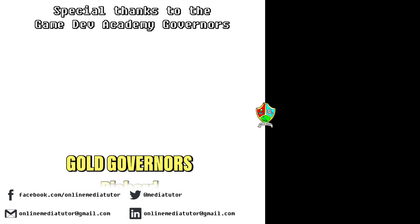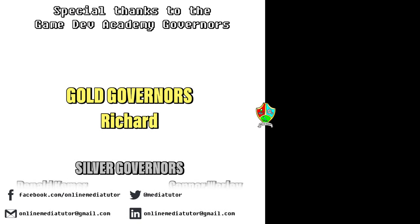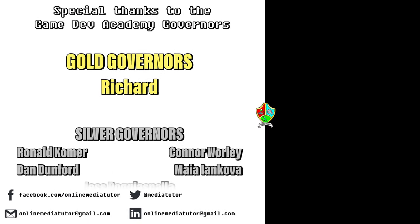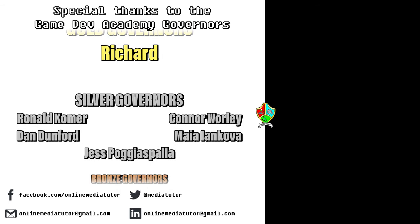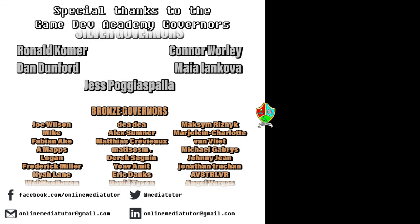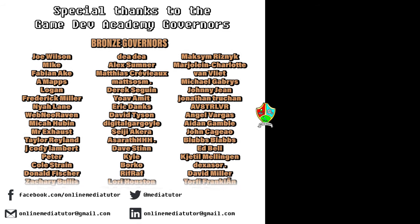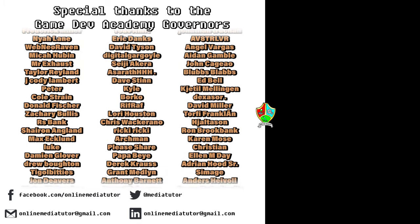GameDiv Academy is graciously supported by these absolute legends. If you'd like to offer your support then check out our Patreon page using the link in the description below.